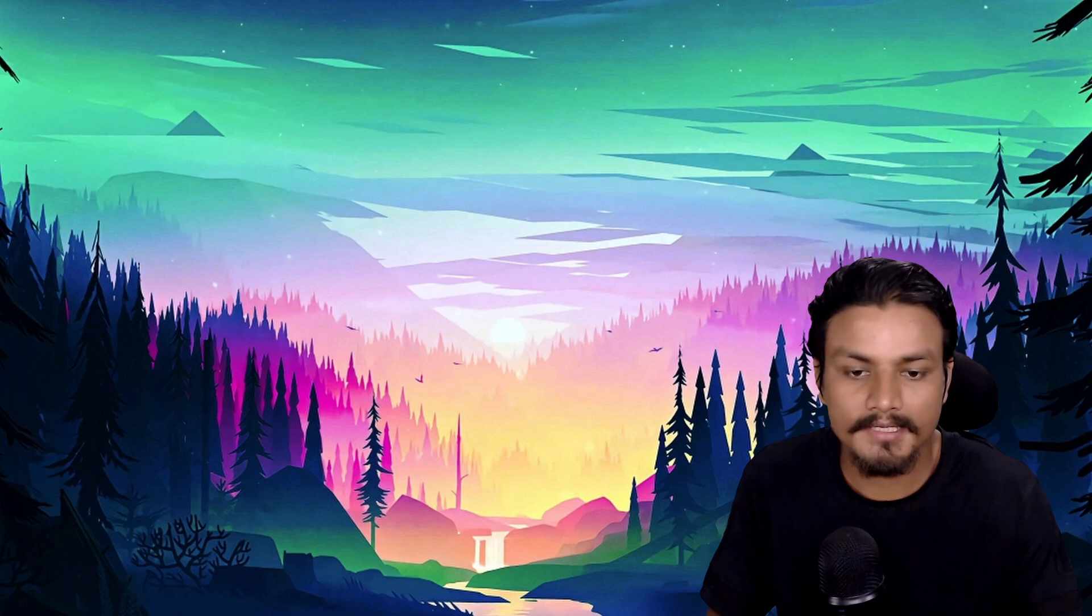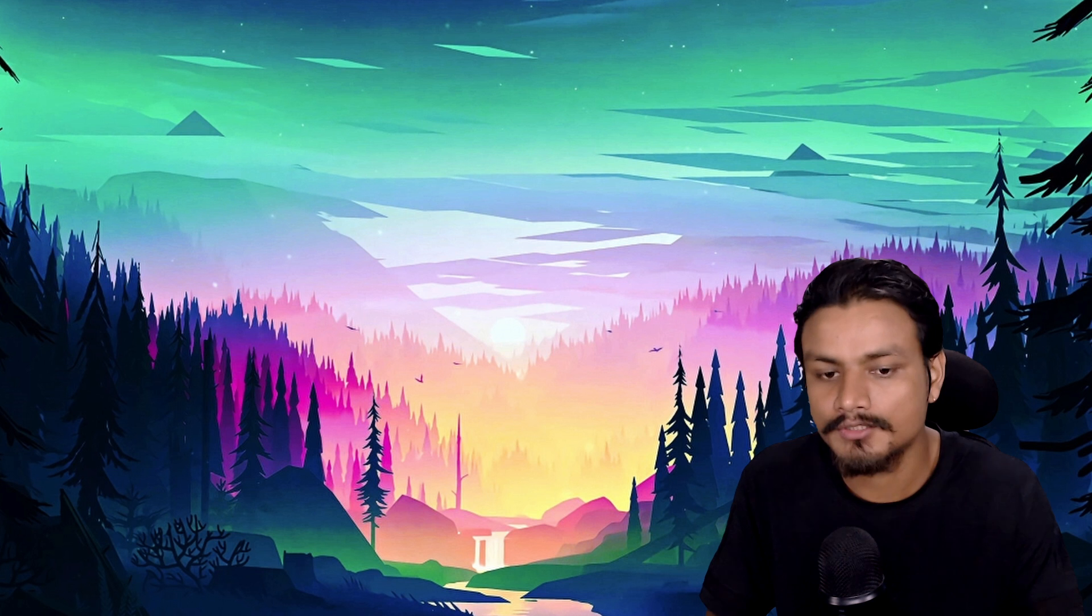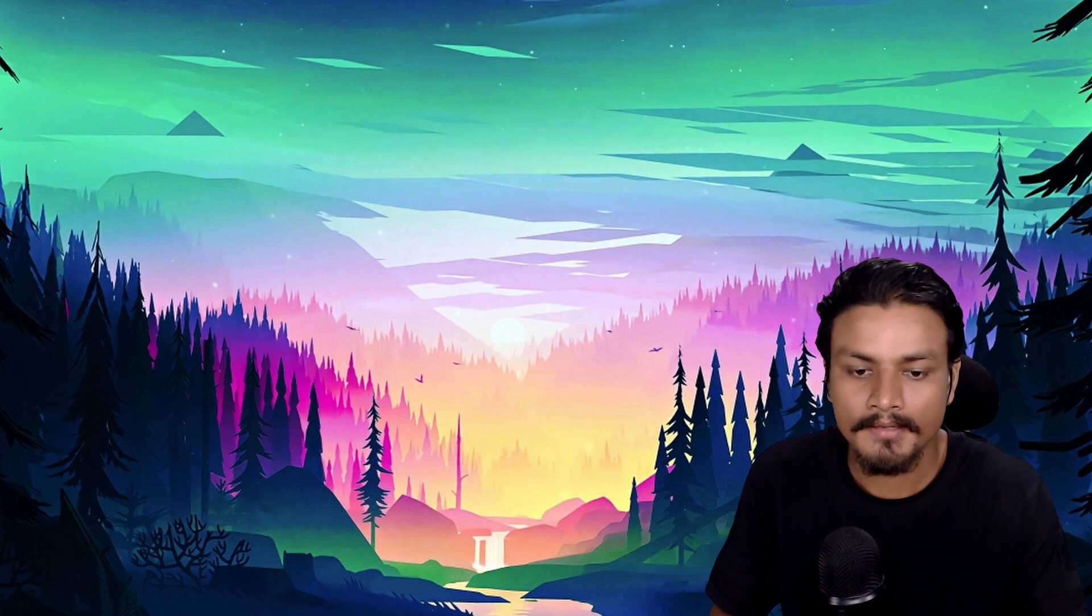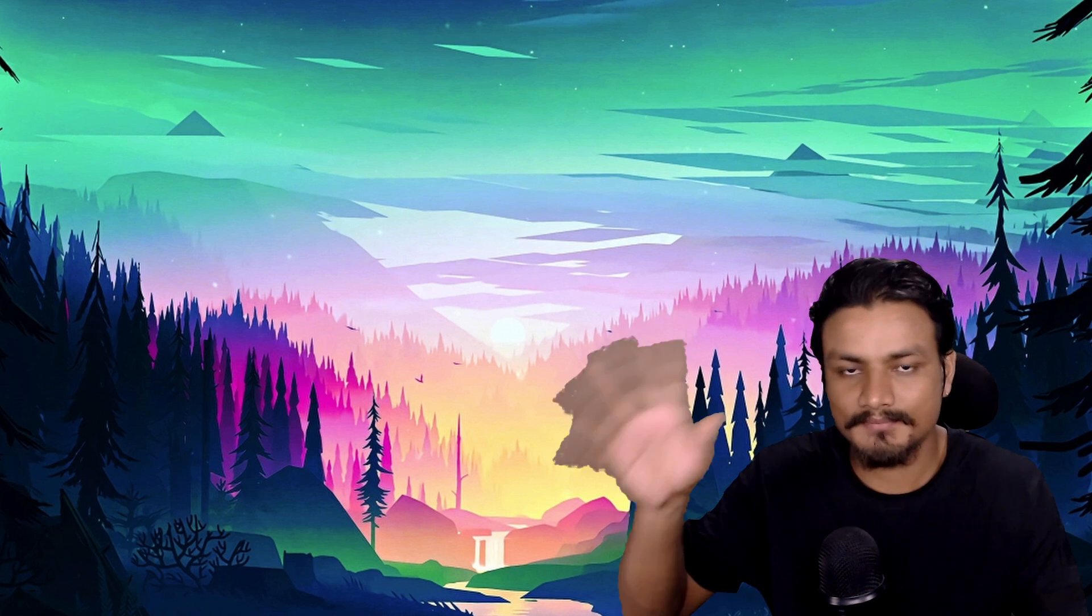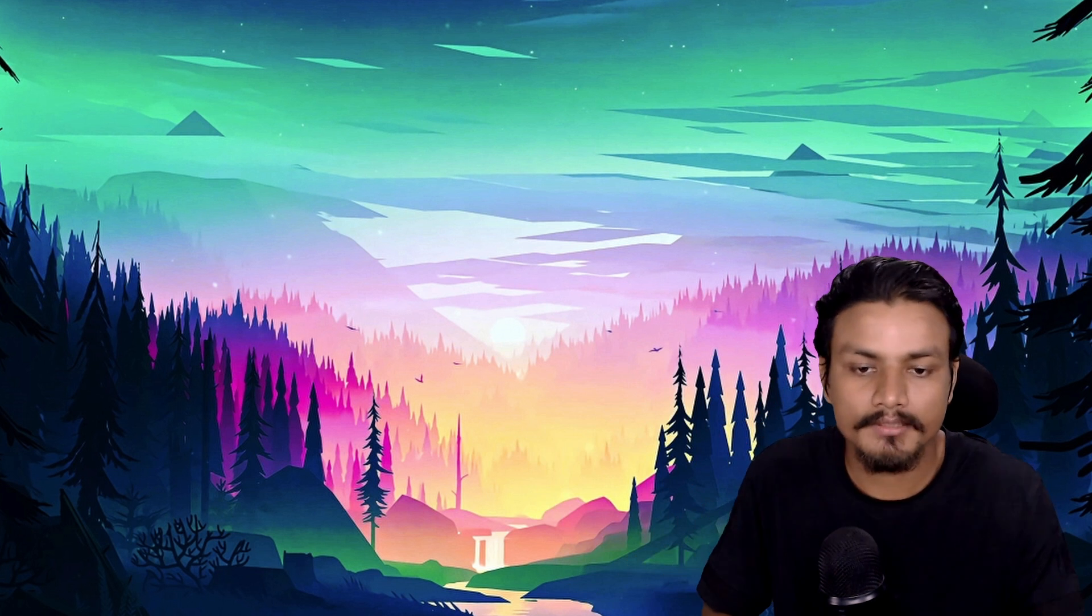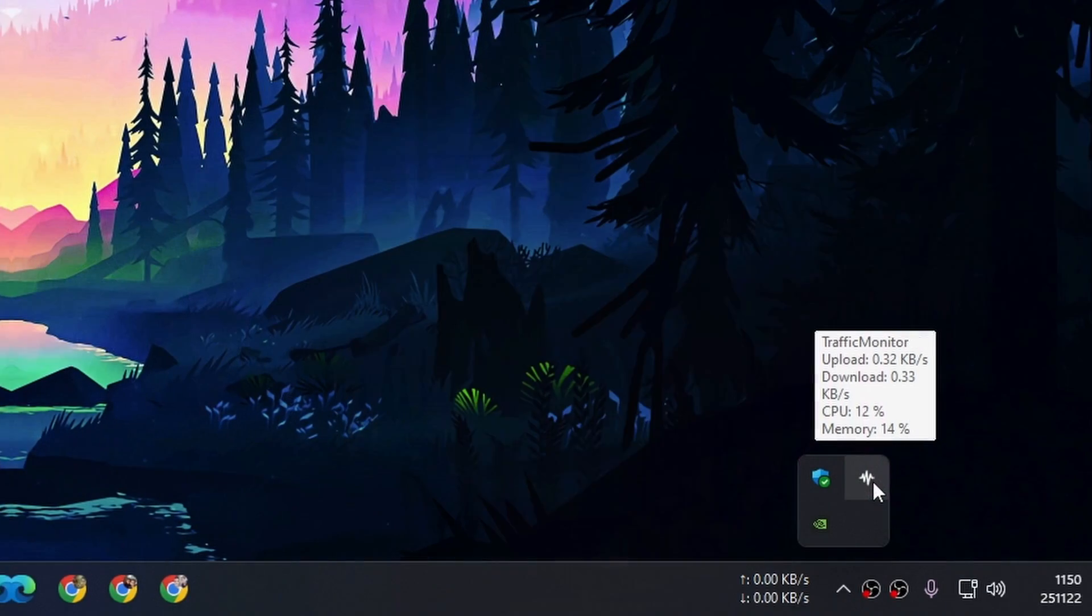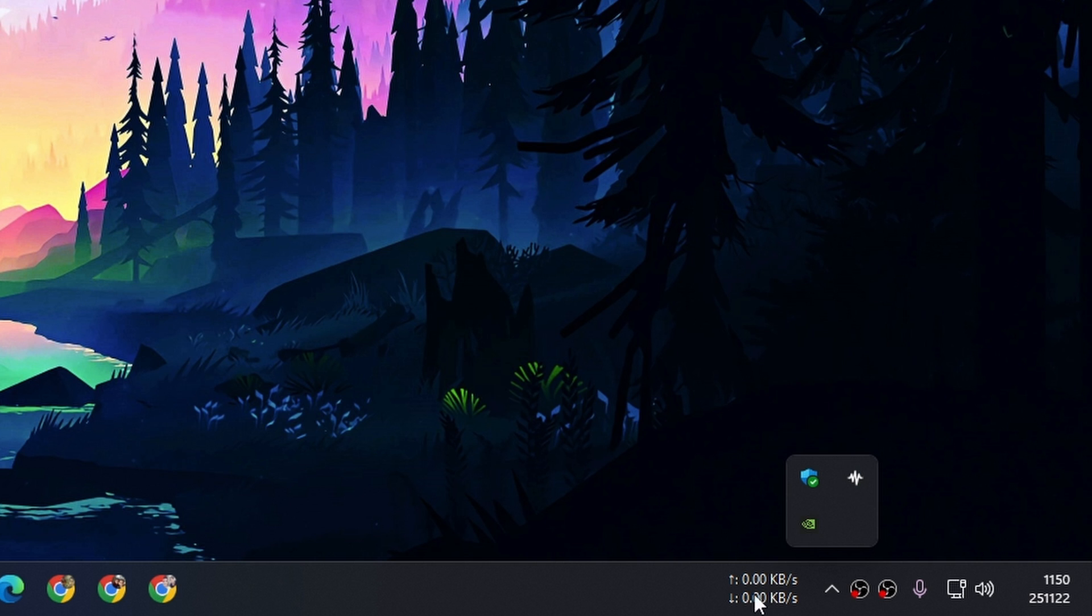But I like it in taskbar, it looks really cool. So once you download this program, it's a portable program, just run it and you'll get this Traffic Monitor icon. Once you run it, you can right click on it.